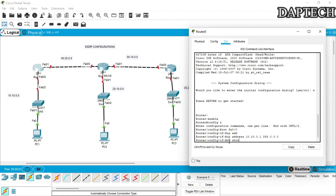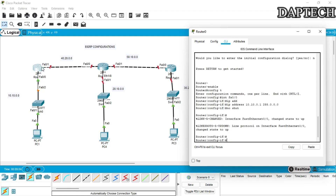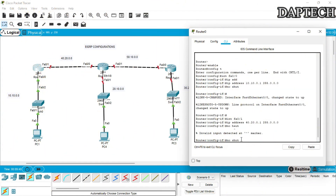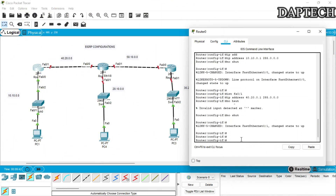No shutdown — the first link is up. Now we go to the second interface, fa0/1. The IP address is 40.20.0.1, subnet mask 255.0.0.0. No shutdown.